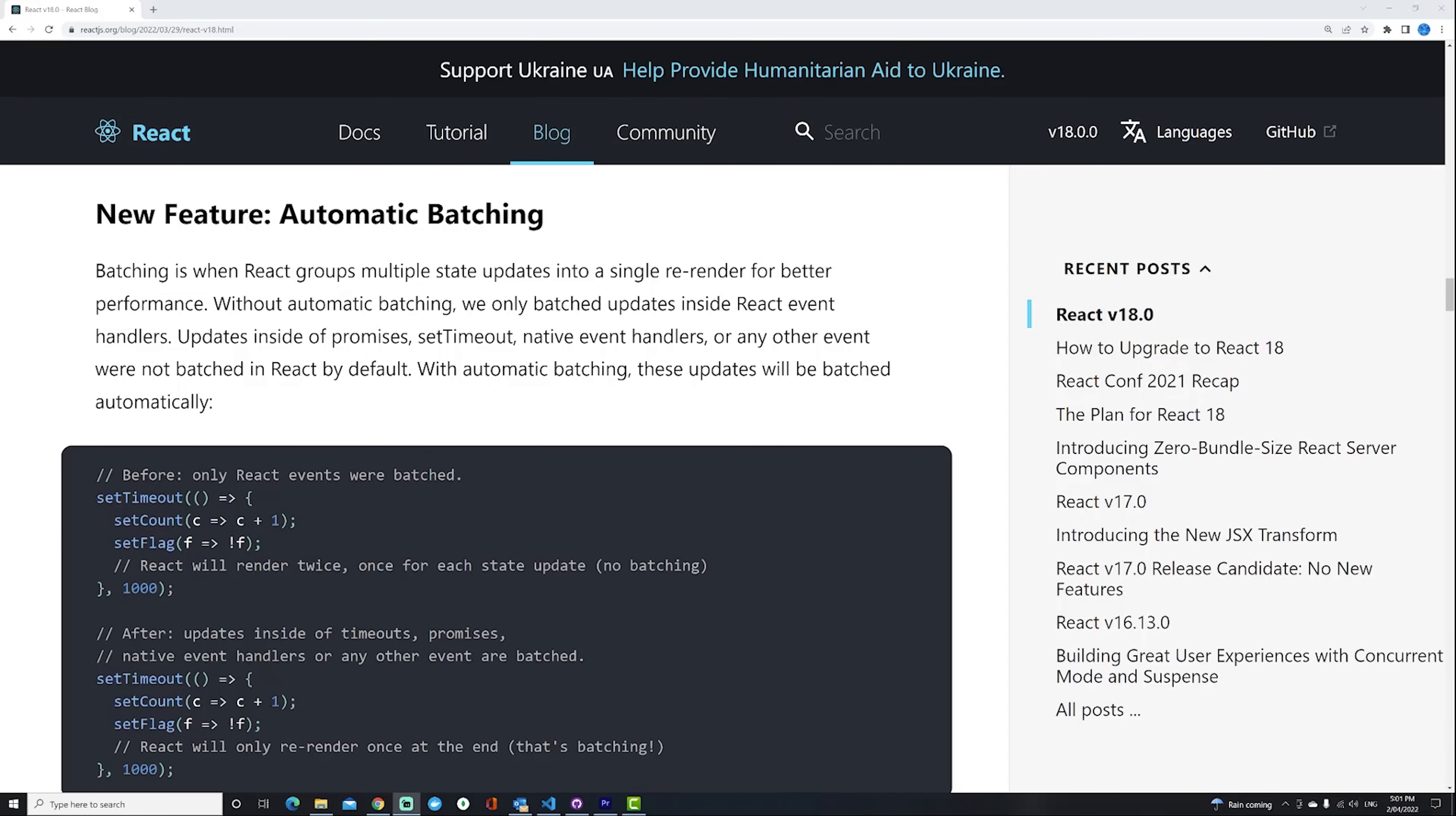Hello everyone. In this video, we're going to talk about a new React 18 feature called Automatic Batching.